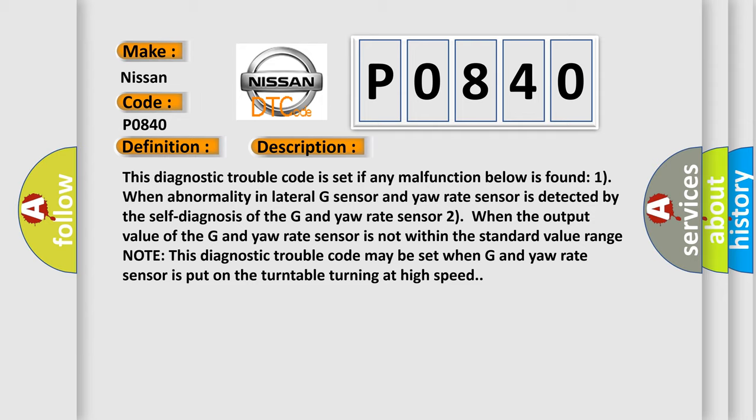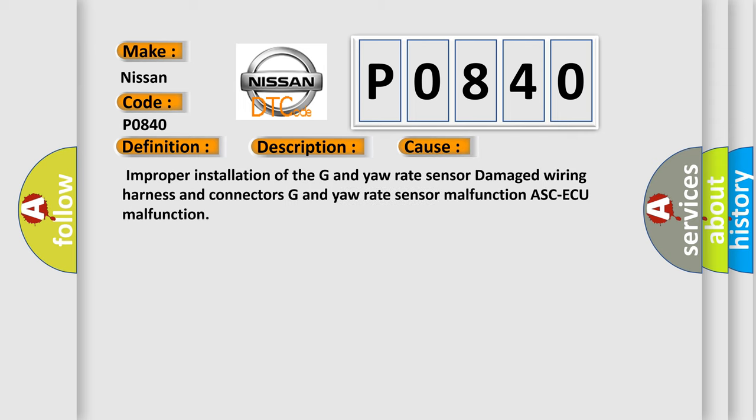This diagnostic error occurs most often in these cases. Improper installation of the G and yaw rate sensor, damaged wiring harness and connectors, G and yaw rate sensor malfunction, ASC-ECU malfunction.